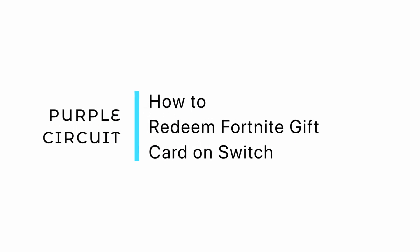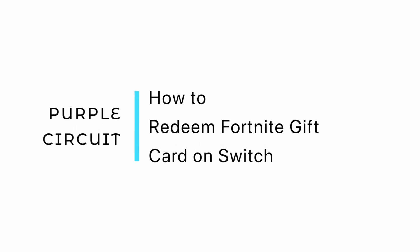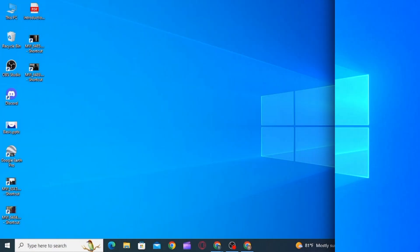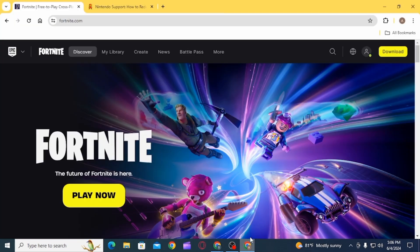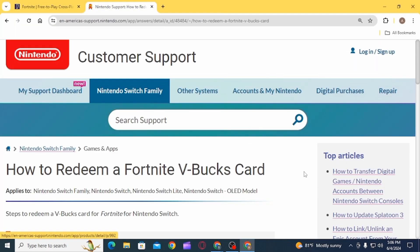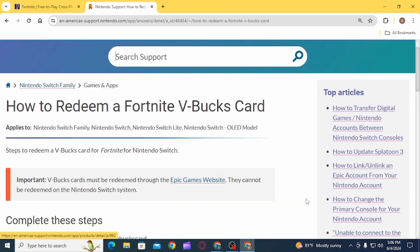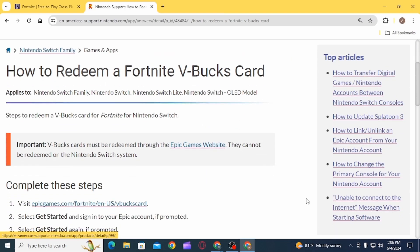How to redeem Fortnite gift card on Switch. Hi guys, welcome to our channel. Let's begin. In this video I will guide you step by step on how you can redeem your Fortnite gift card on Nintendo Switch.